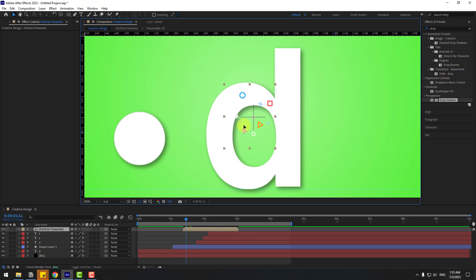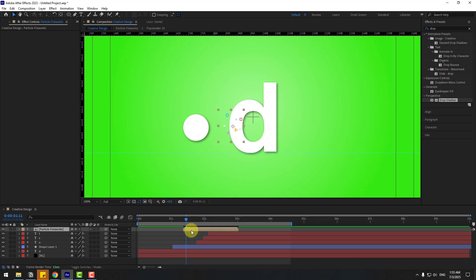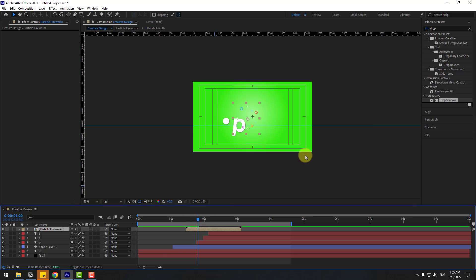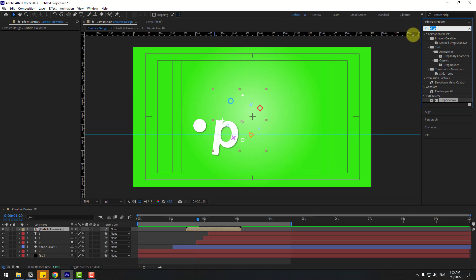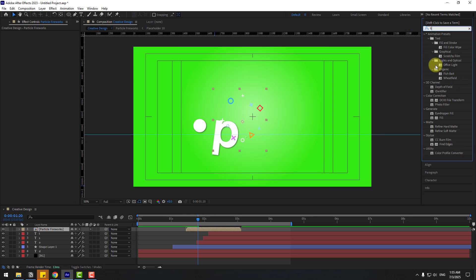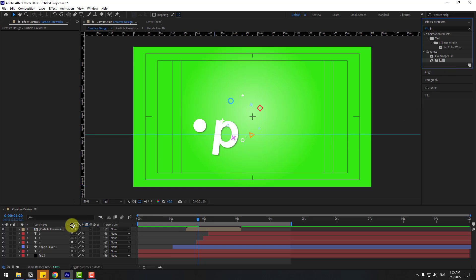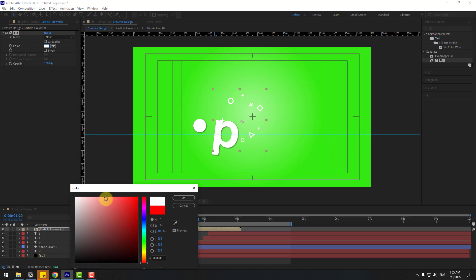Move it to the left. Apply the Effect Fill — search for Fill and apply it to the particle layer. Set the Color to white.